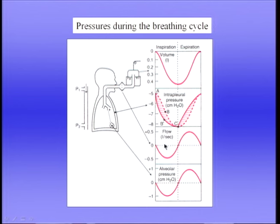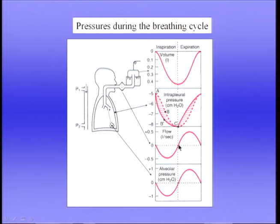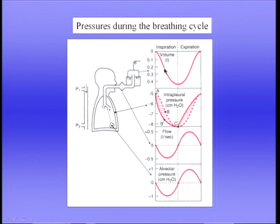Looking at flow: flow is zero at the beginning of inspiration, increases as volume increases, is maximal during mid-inspiration, then falls to zero at end of inspiration. During expiration, flow increases initially, reaches a peak, then falls to zero again. The flow rate is simply the slope of the volume tracing — the derivative of volume with respect to time — though it's better in practice to use a flow meter directly.